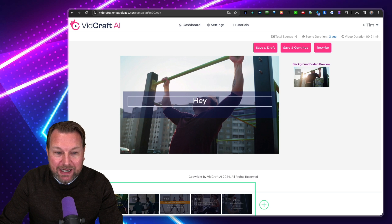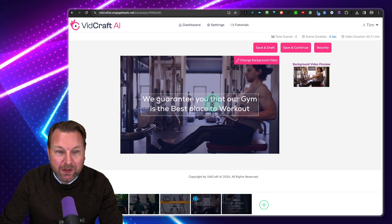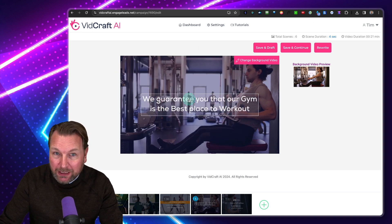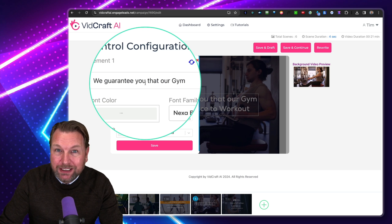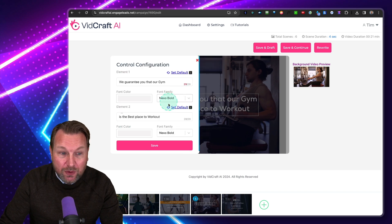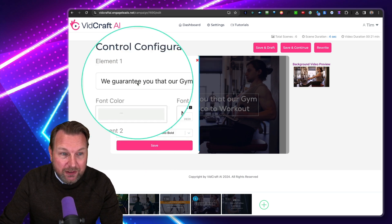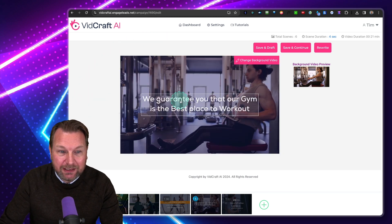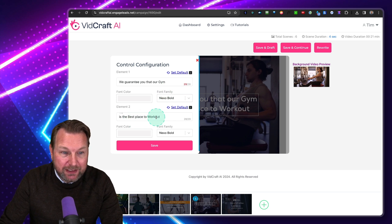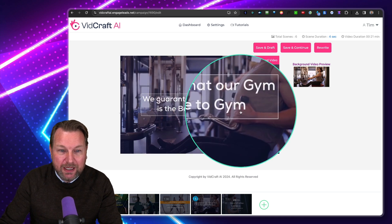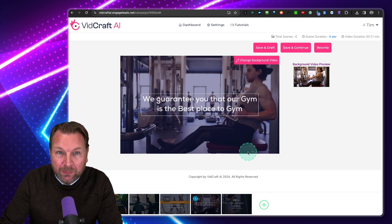I can click on another slide and see what is being shown inside the video. When you click on this text, you can edit the text, add your own text, change the color, and change the font. So the two lines say 'We guarantee you that our gym is the best place to work out' — and this is exactly what you see here. If you change it, it updates here instantly. If you'd like to change background videos, you can do that as well by clicking on Change Background Video.